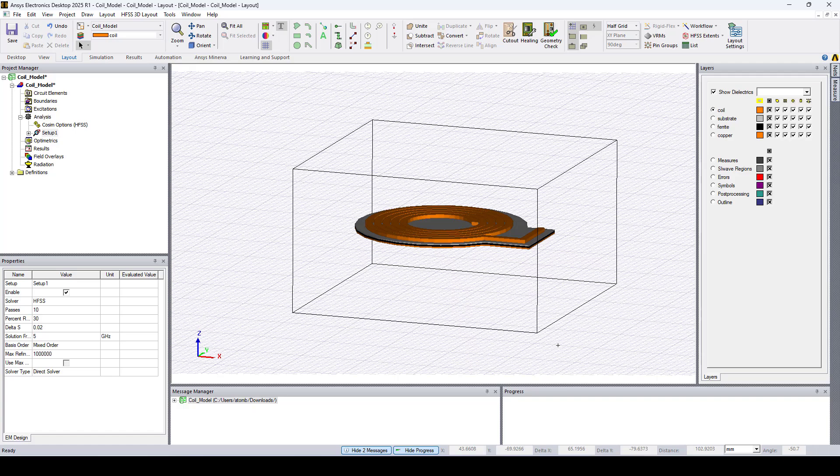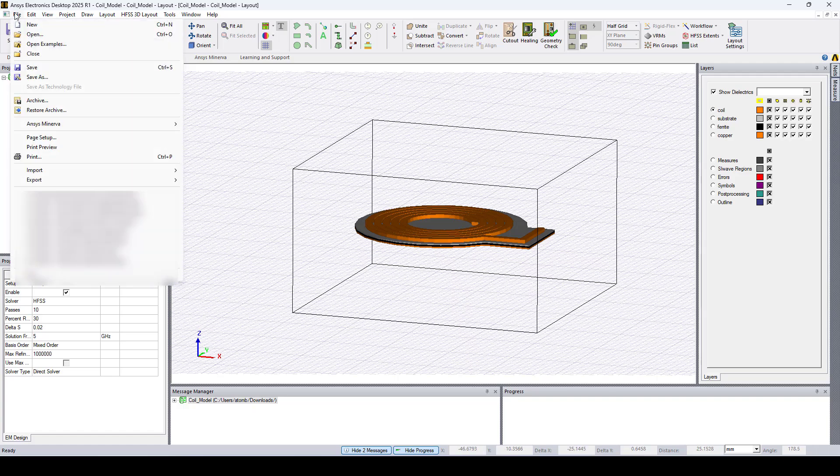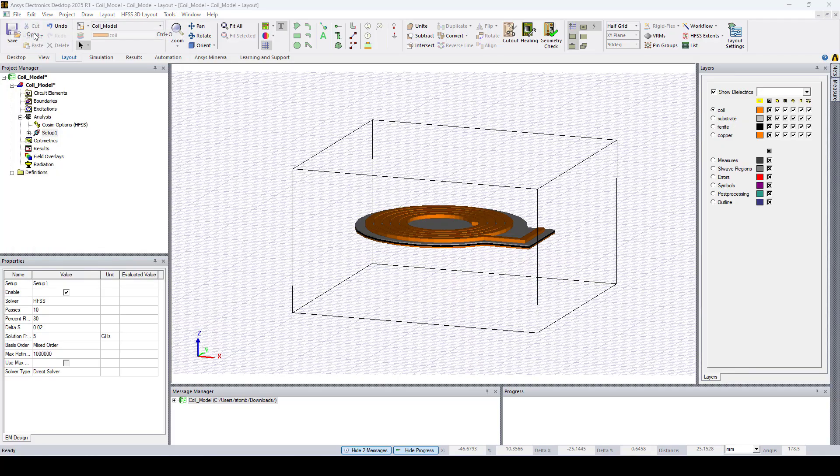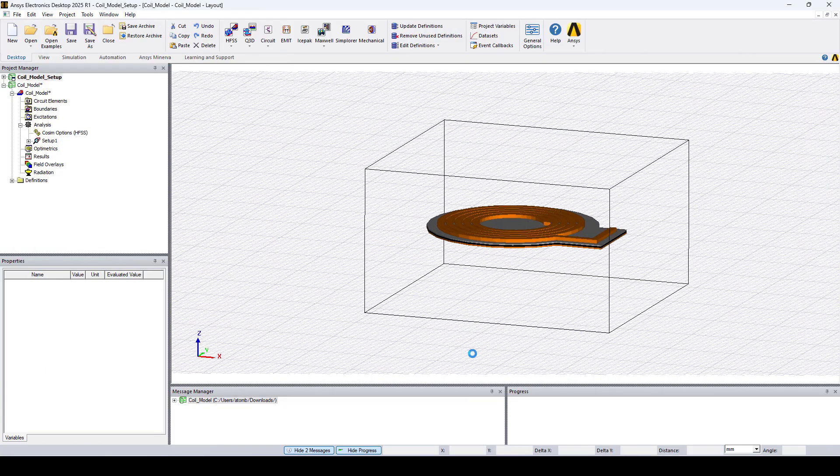Now to open the model, go to file, open, select model and click open.